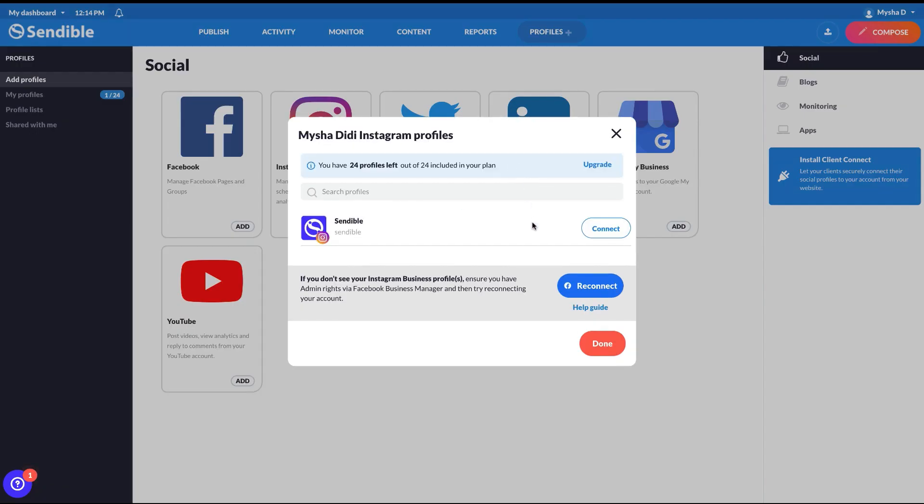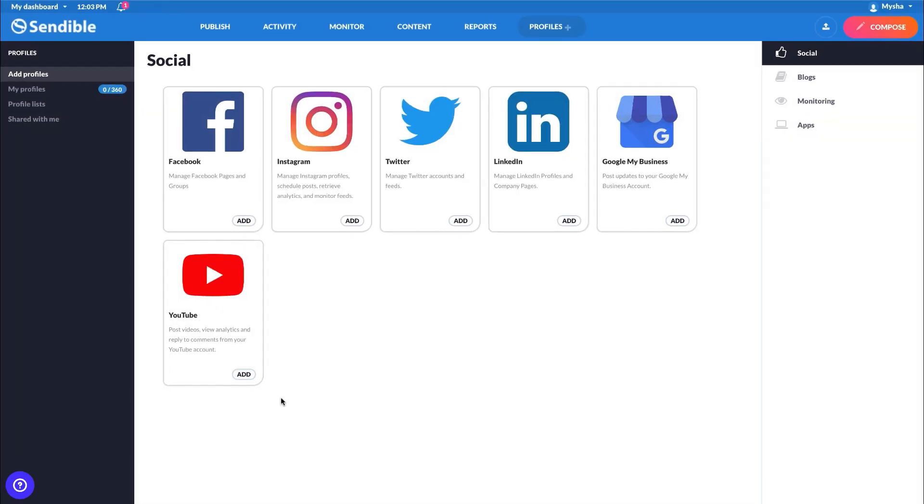Once you've finished the authorization process, you'll be taken back to Sendable, where you can click connect on the profile you want to link to Sendable. Select done, and now you're all set to start scheduling content for your Instagram profile.